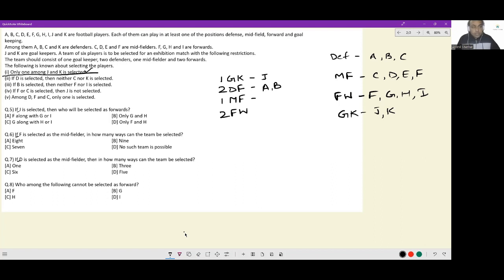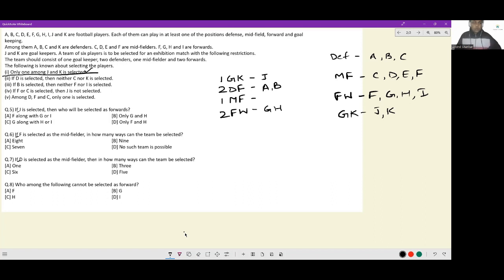From condition 3: if B is selected then neither F nor I is selected. So F and I are out of consideration. We needed two forwards and the only ones that can come in are G, H. For the midfielder spot it's D or E. Among D, F, and C only one is selected — F is out, C is out, so D must necessarily be selected. We have our team of six.